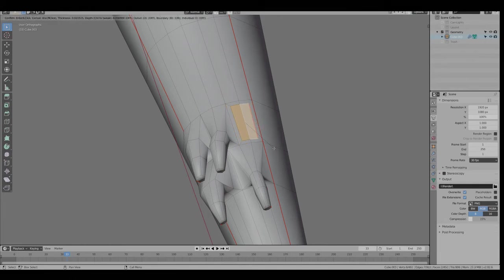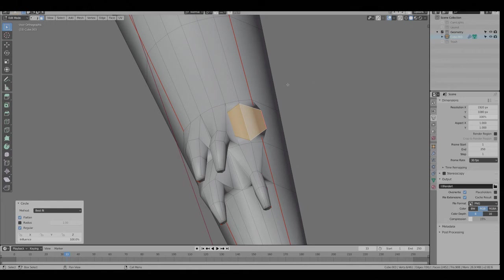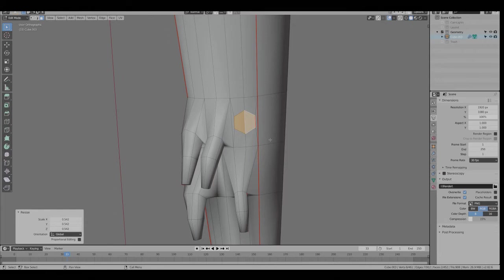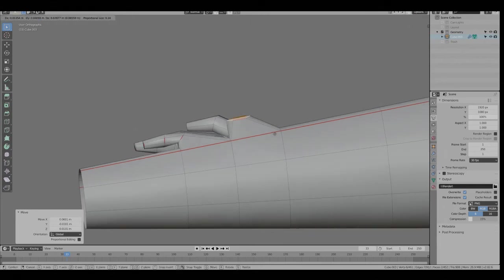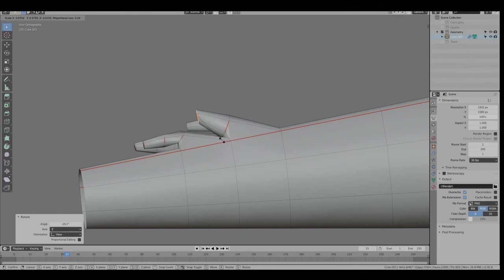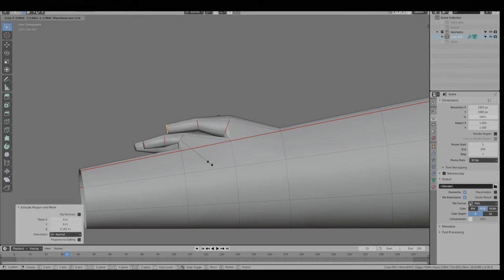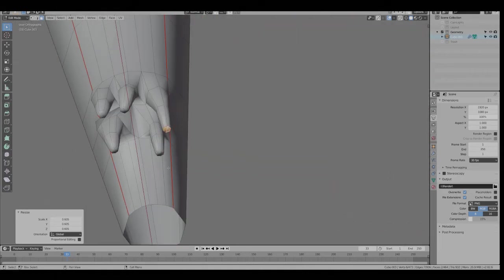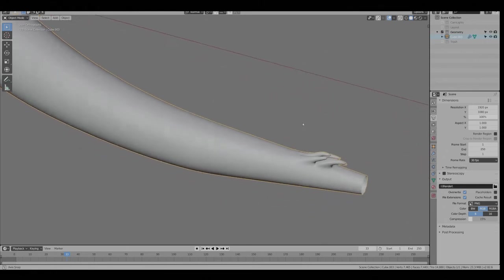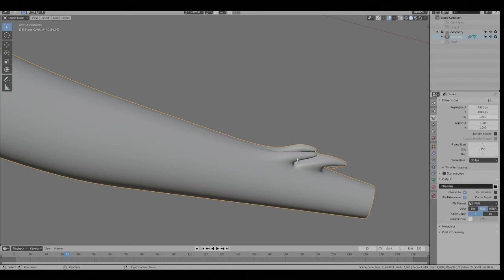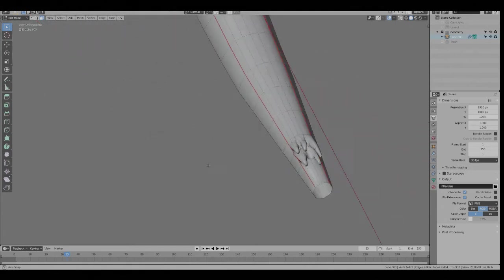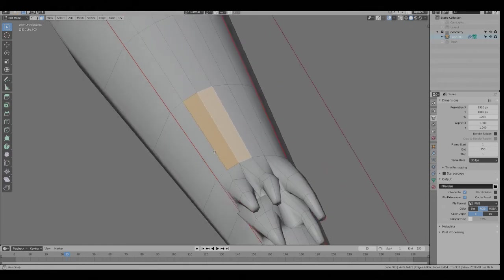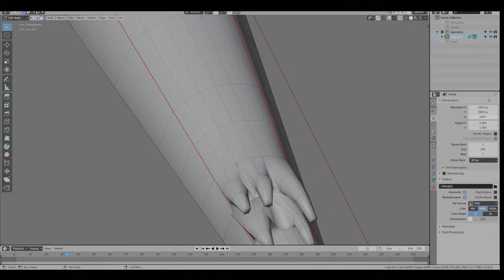I to Inset, click Circle, S for scale. So that's the basic process of extruding faces to make the geometry. You have to play with it a bit tailored to your model. Three for face select.